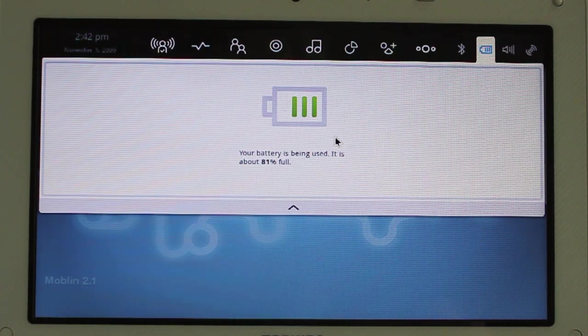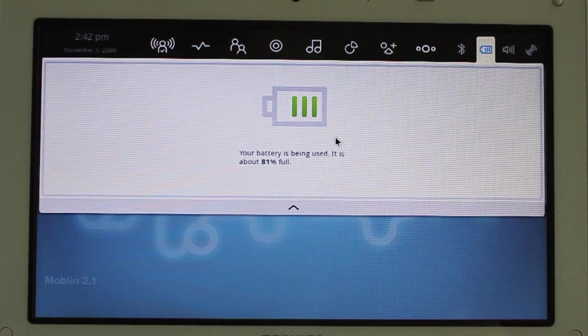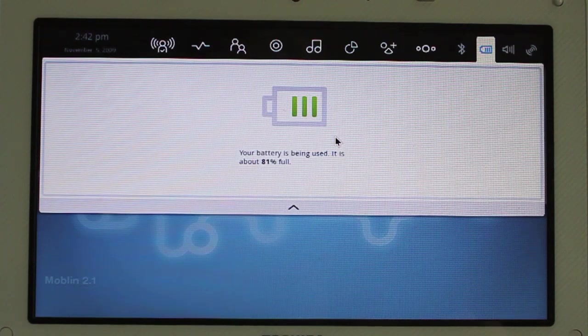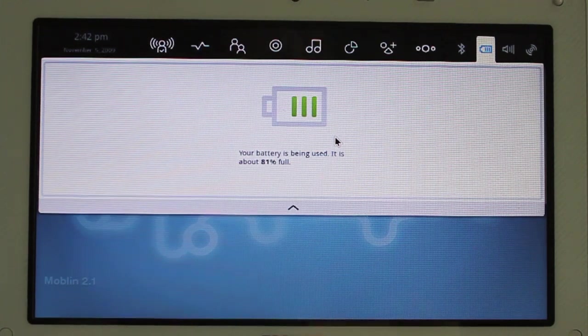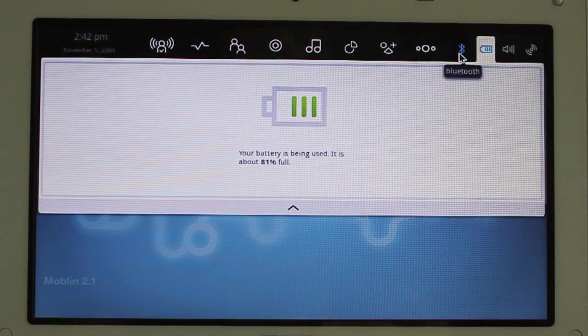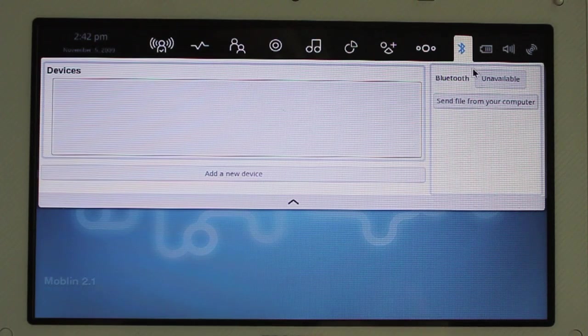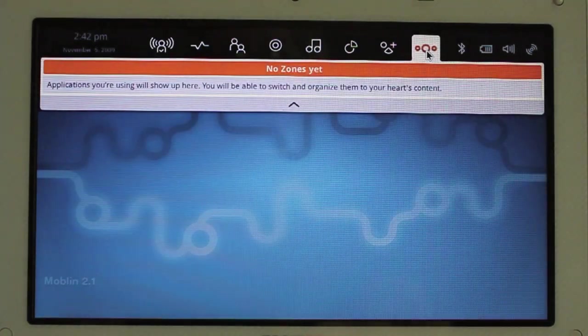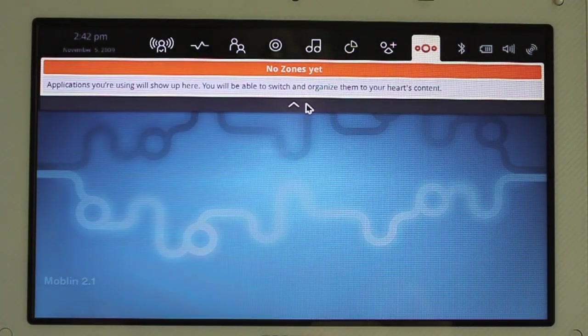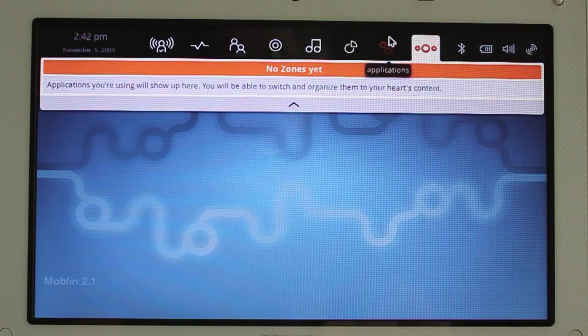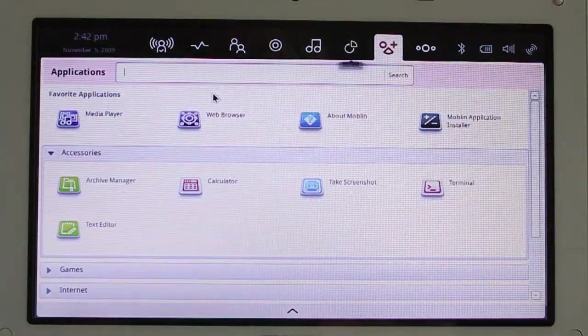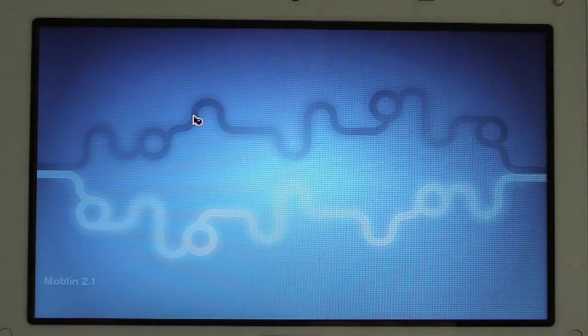Bluetooth is unavailable. Zones. Apps you're using here. Yeah, I'm not using any apps right now, but let me open up a few.